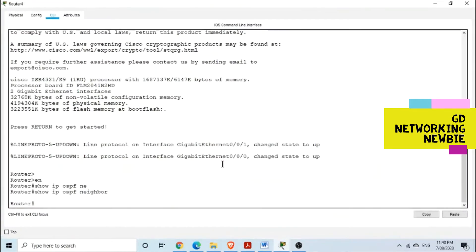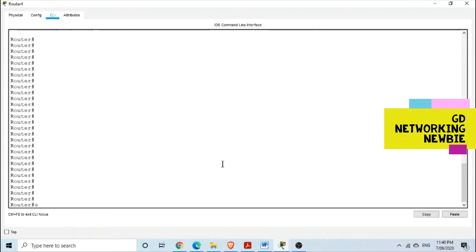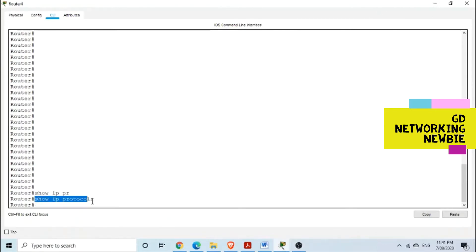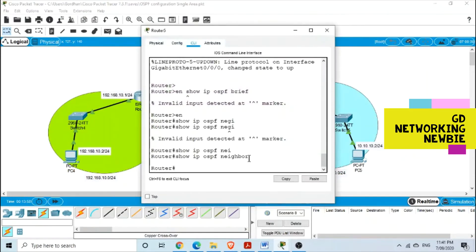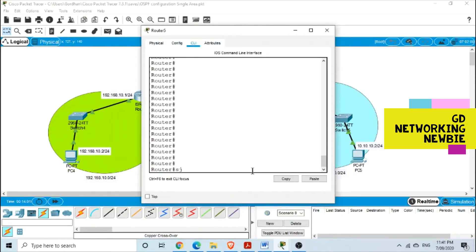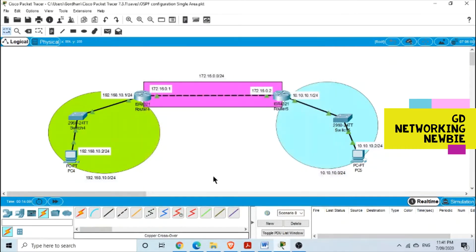To check for existing routing protocols, we use the command 'show ip protocols'. You can see there is no routing protocol configured at the moment on this router. We can check the second router using the same command — 'show ip protocols' — and confirm no IP protocols are configured there either.